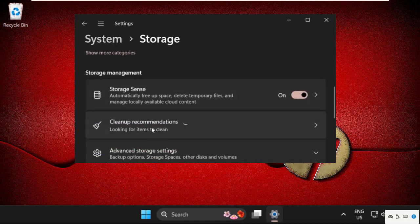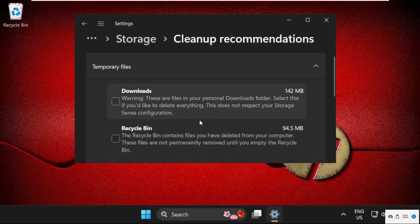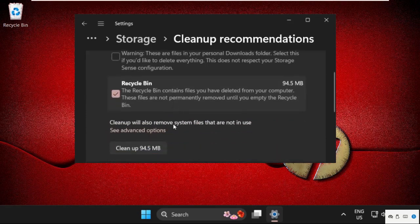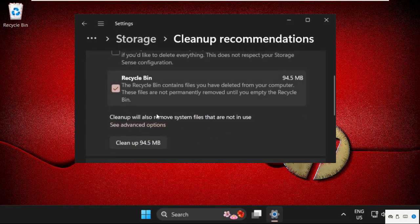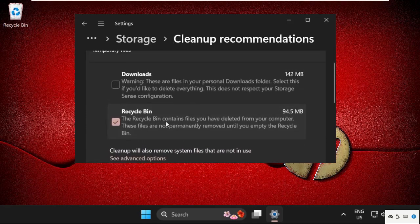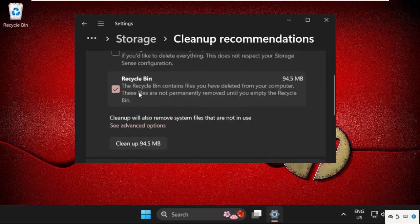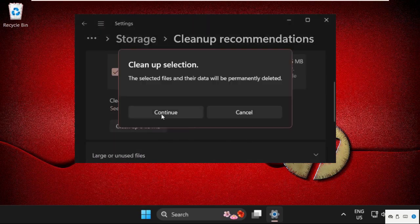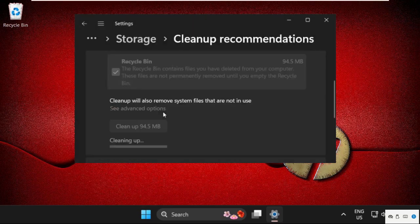Just click on Cleanup Recommendations and select Recycle Bin and other three options. Don't choose Downloads, then simply click on Clean Up. Select Continue. This will take some time to complete the process.